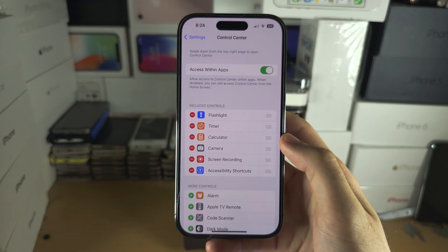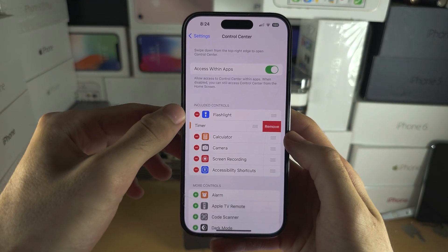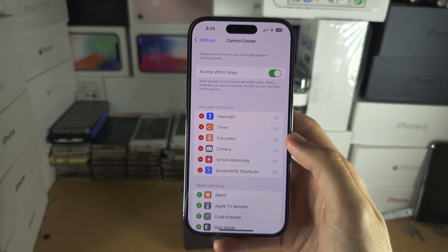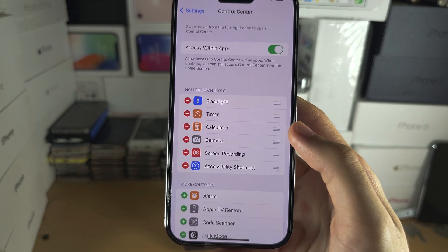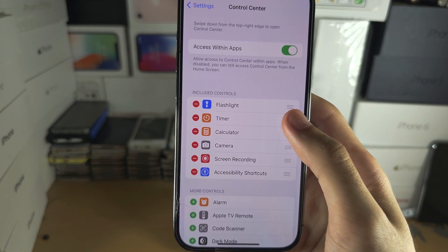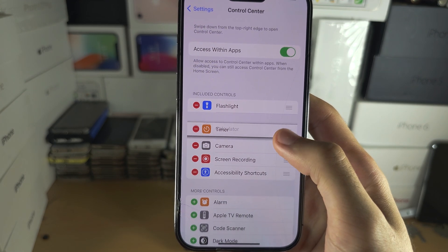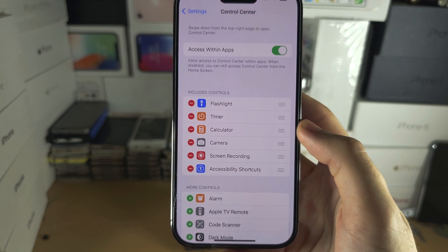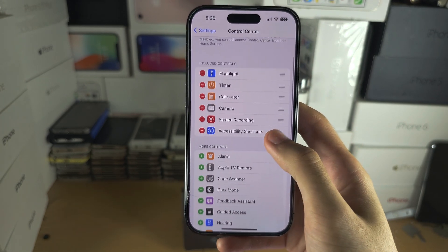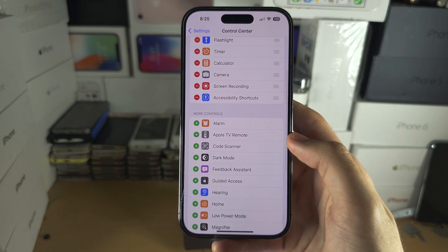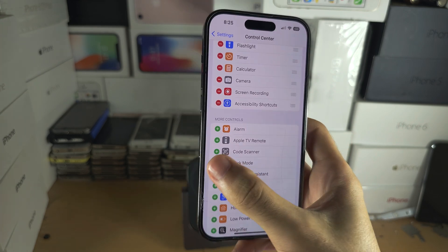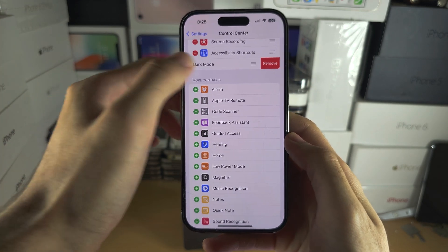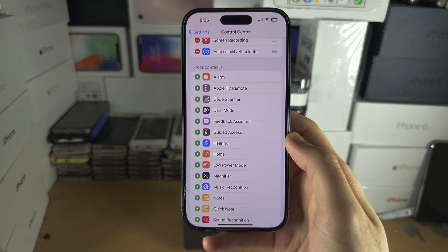You can see the controls listed there. Tap the minus and then tap Remove to remove a control. If you long press these three lines, you can drag and drop to reposition the controls. If you scroll down, there are more controls available, and you can tap the plus to add a control, or minus and Remove to remove one.